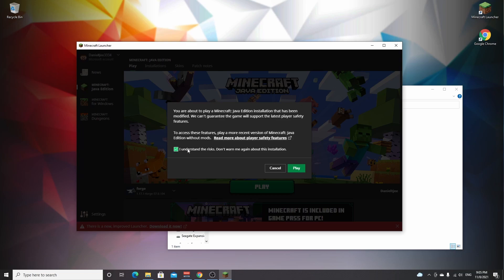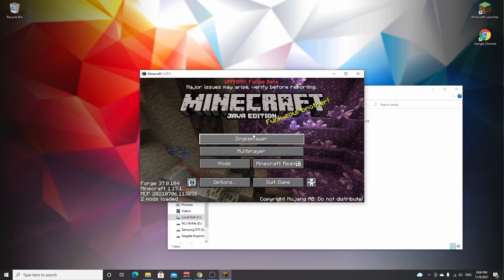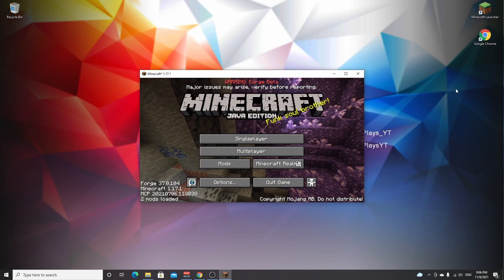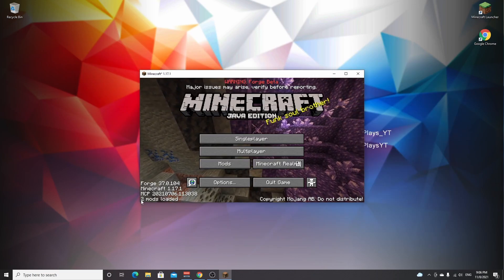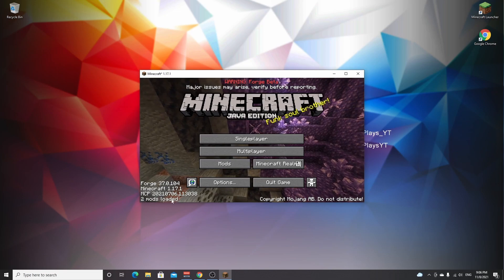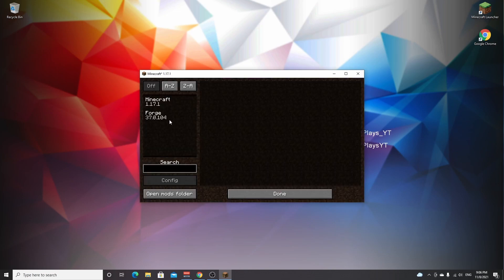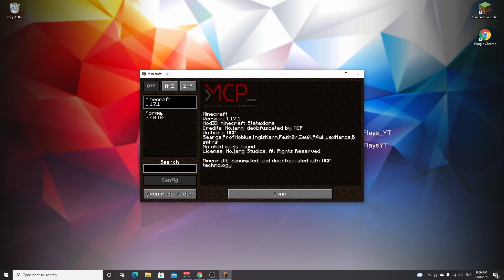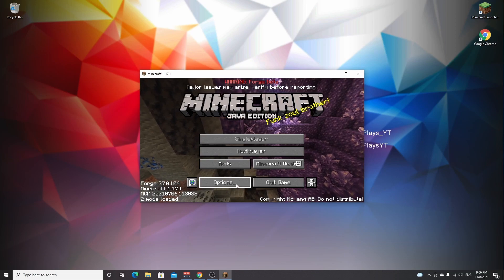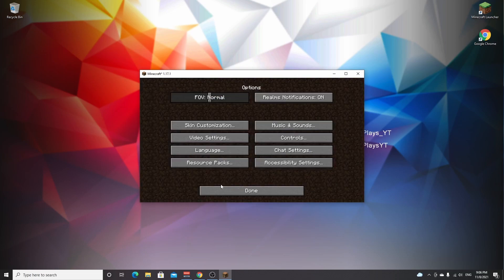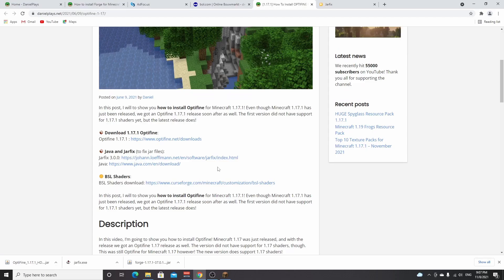Here we are in the main menu of Minecraft 1.17.1 with mods. As you can see it says two mods loaded. If we go over to mods, it says Minecraft and Forge, but it doesn't show Optifine as a mod. But if you go over to options, video settings, as you can see in the bottom left corner it says Optifine HD H1 Ultra.